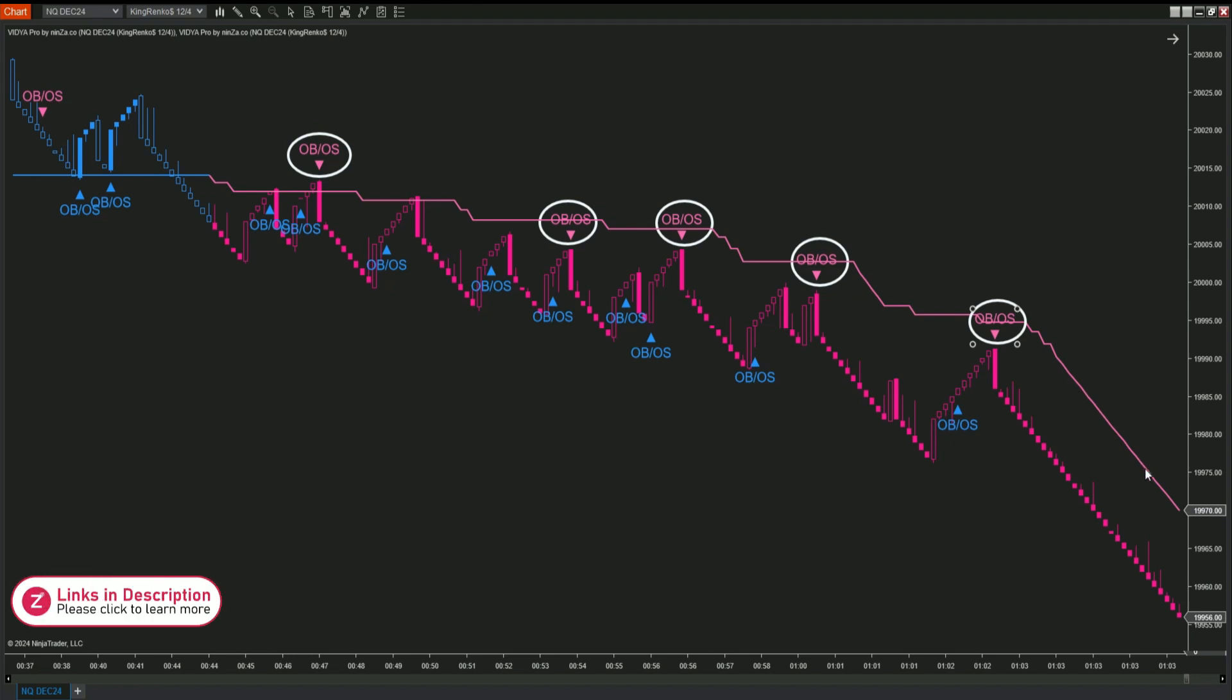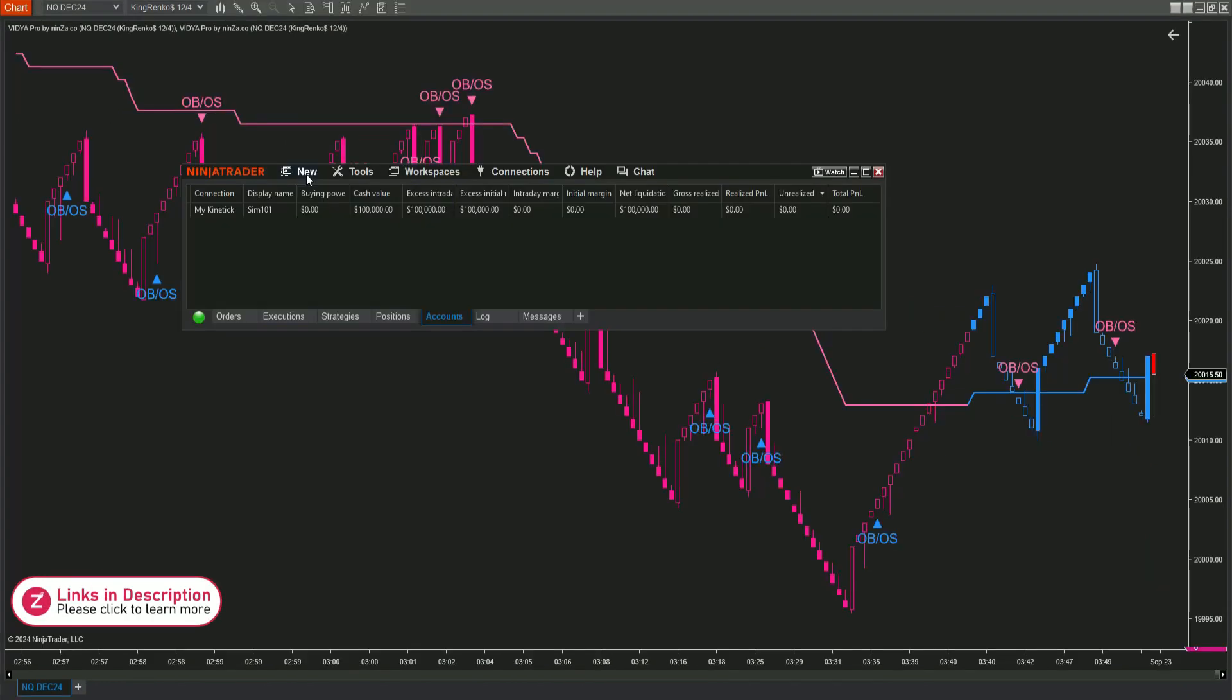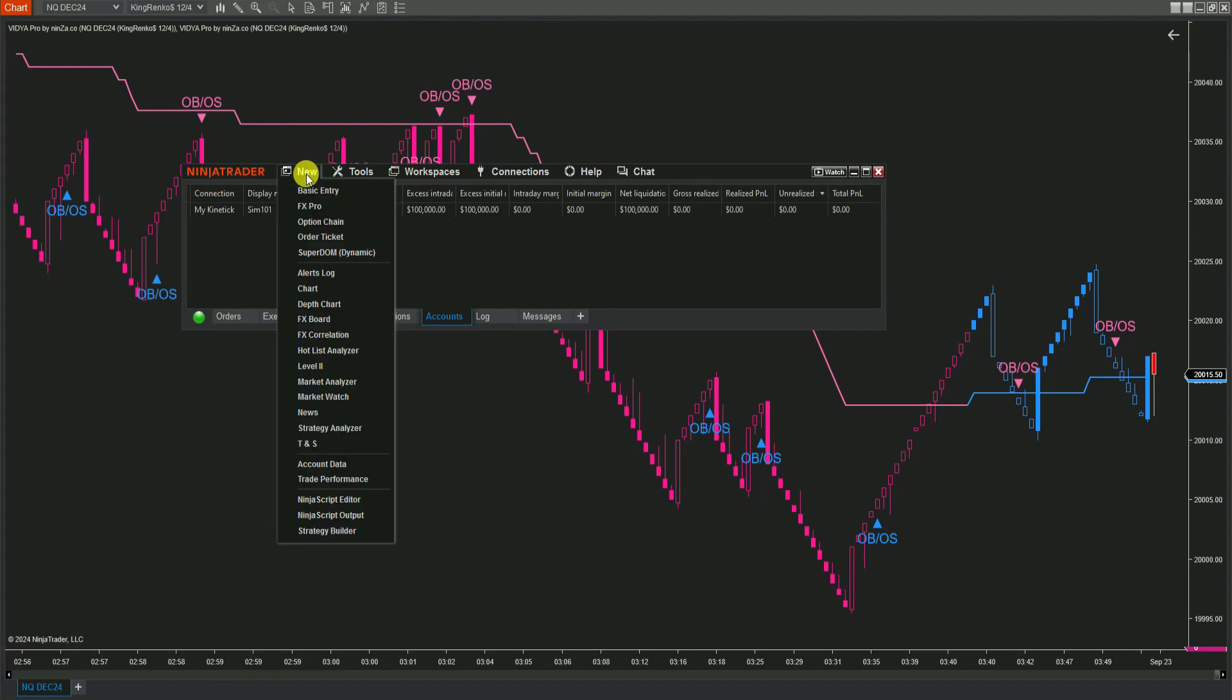Now, let's dive into building your automated trading strategy using the strategy builder. Step 1: First, open the control center window. Once you're there, click New and choose Strategy Builder.